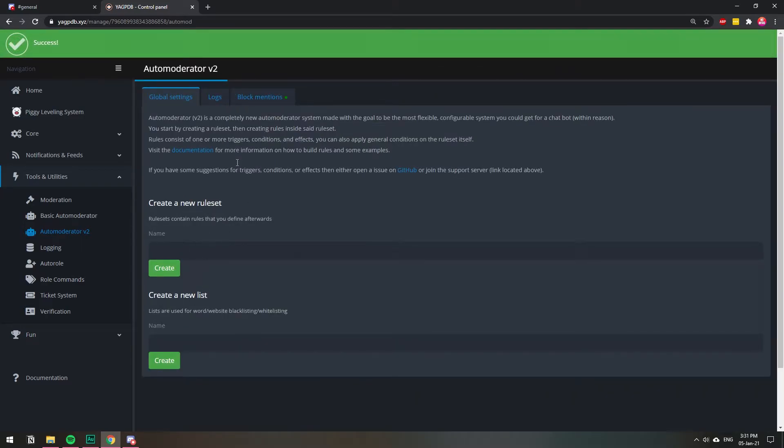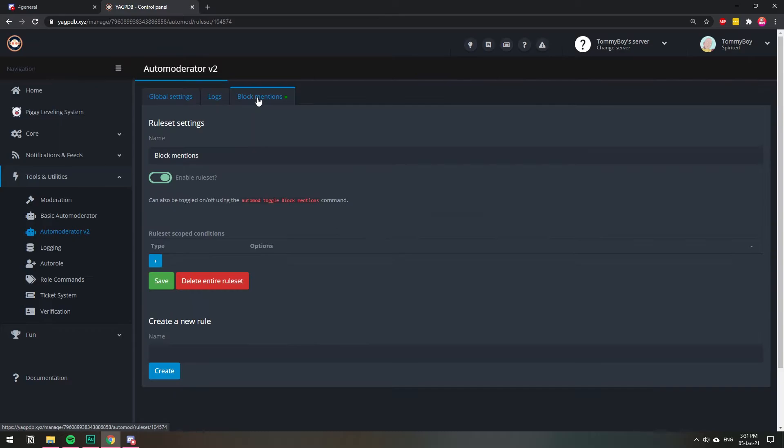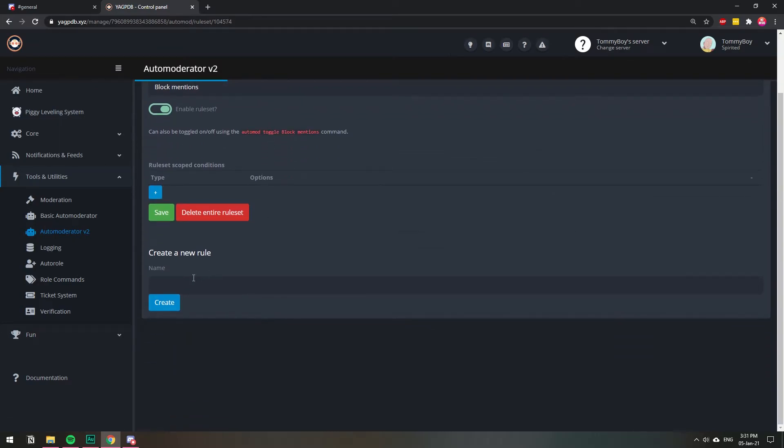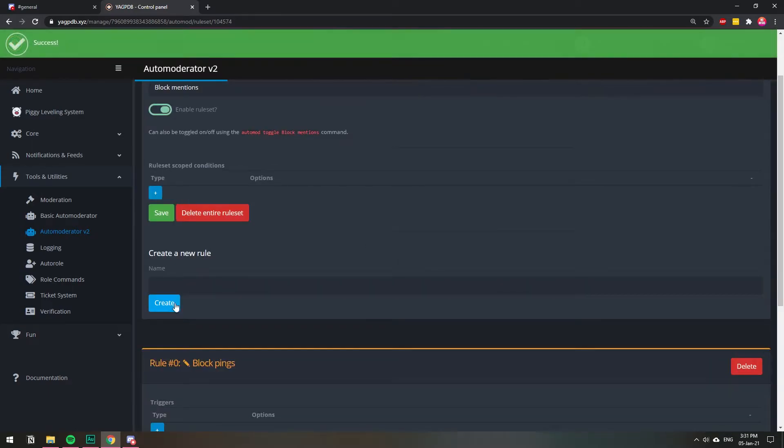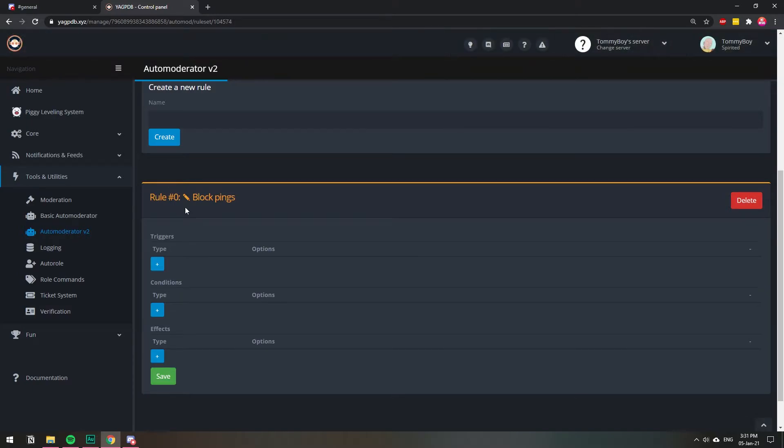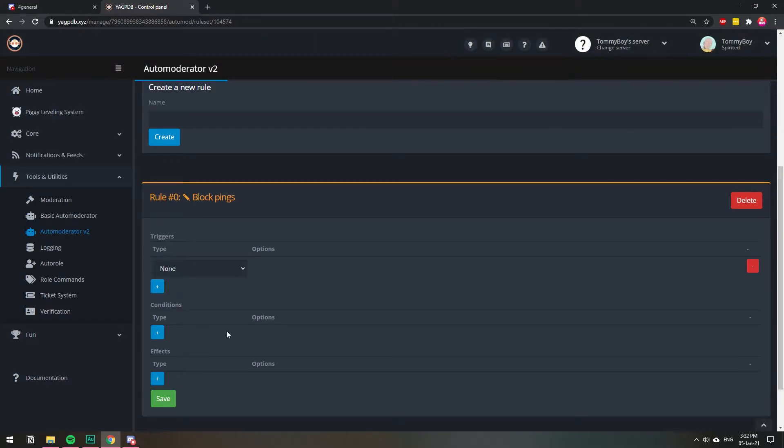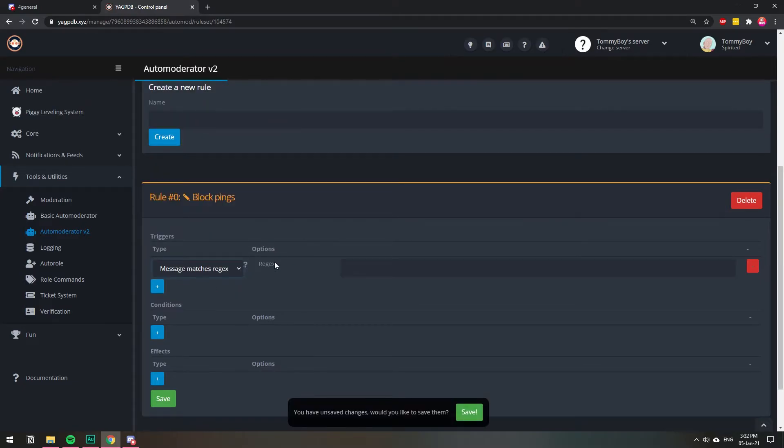So once we have that created, we're going to click on it, block mentions, and we're going to go down here and we're going to create a new rule, block pings. Create. There we go. So now that we have this rule down here, this is what's going to do the trick. I'm going to click on the plus sign on triggers, and then I'm going to select message matches regex. I think it stands for regular expression, like whatever you say on the chat.